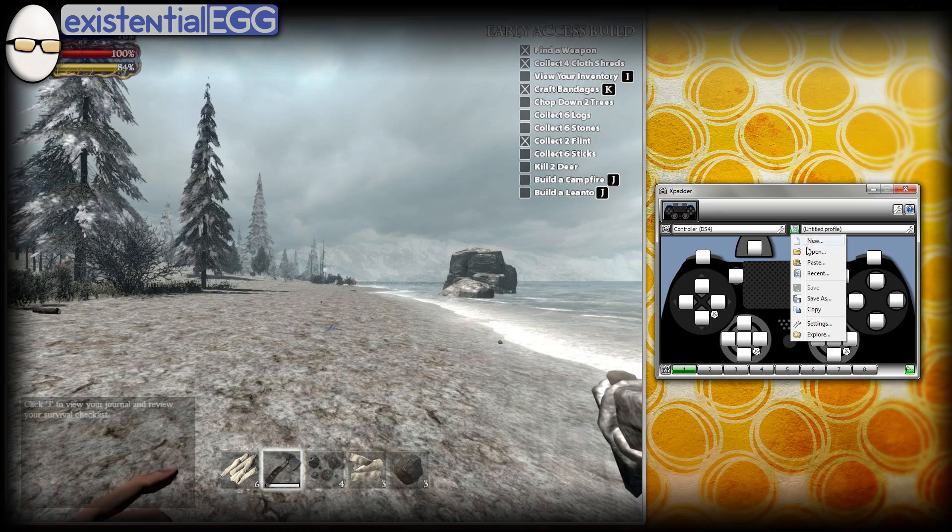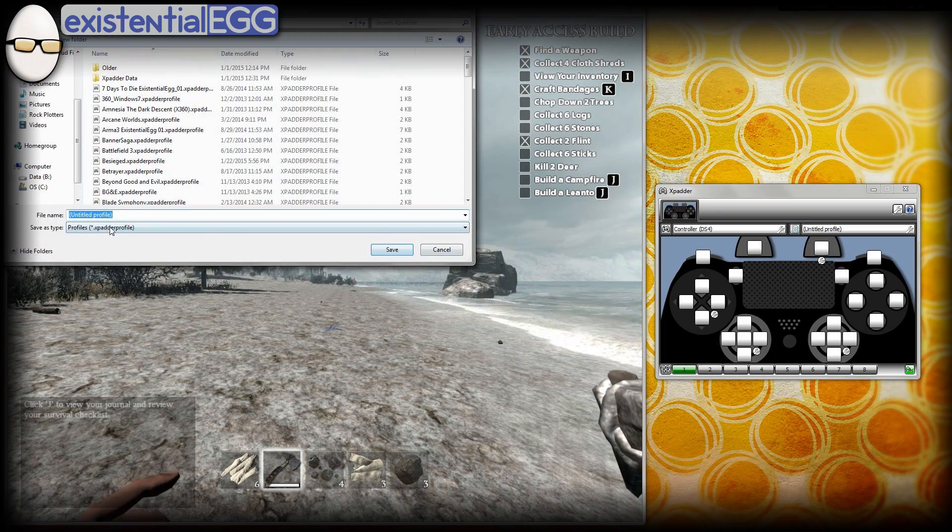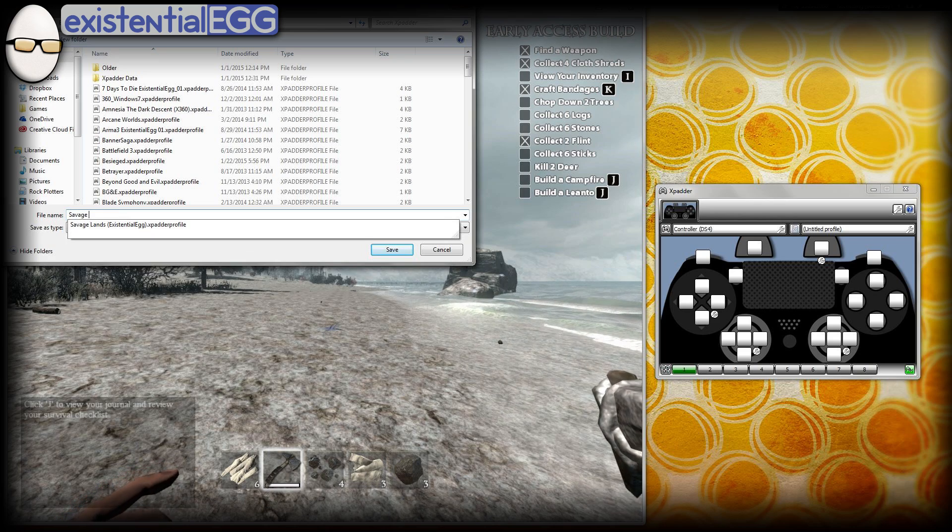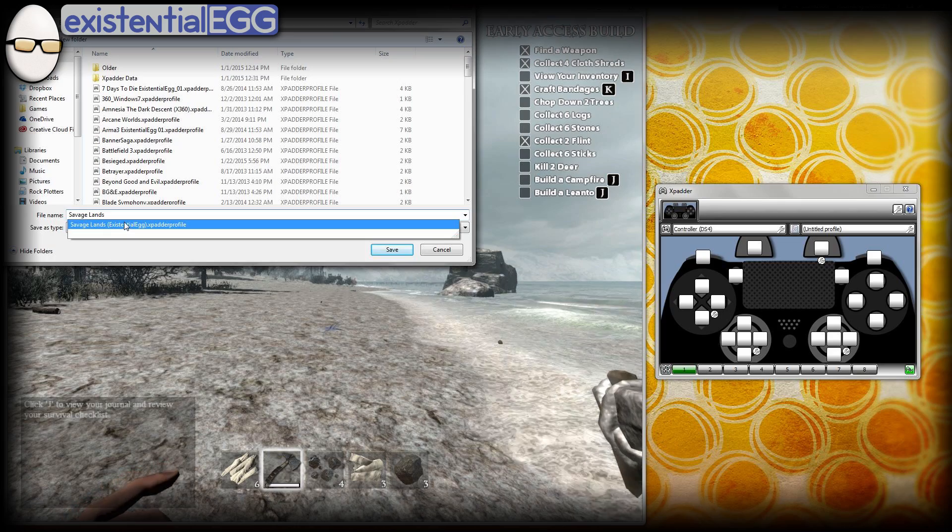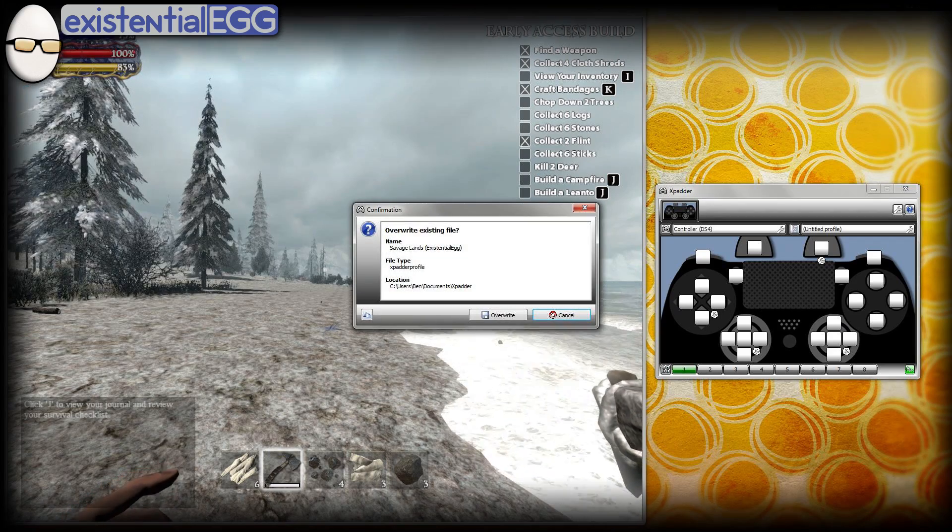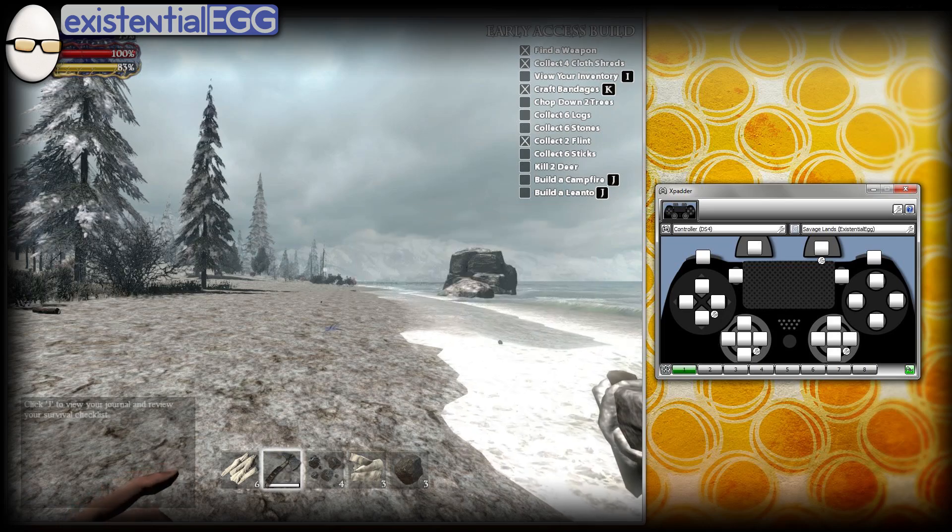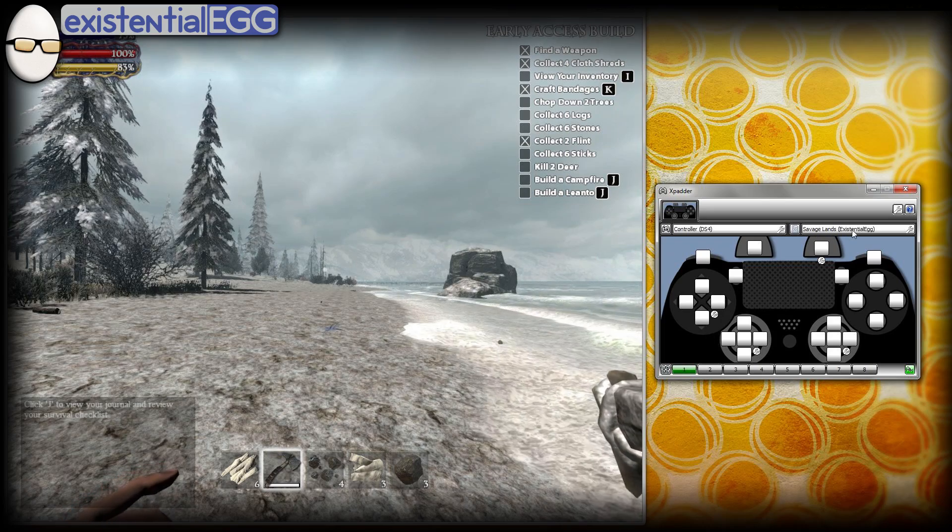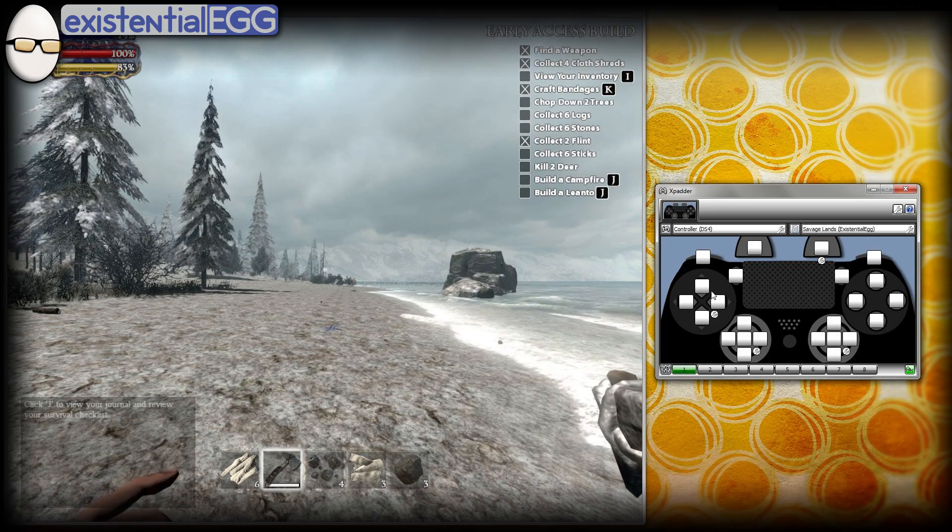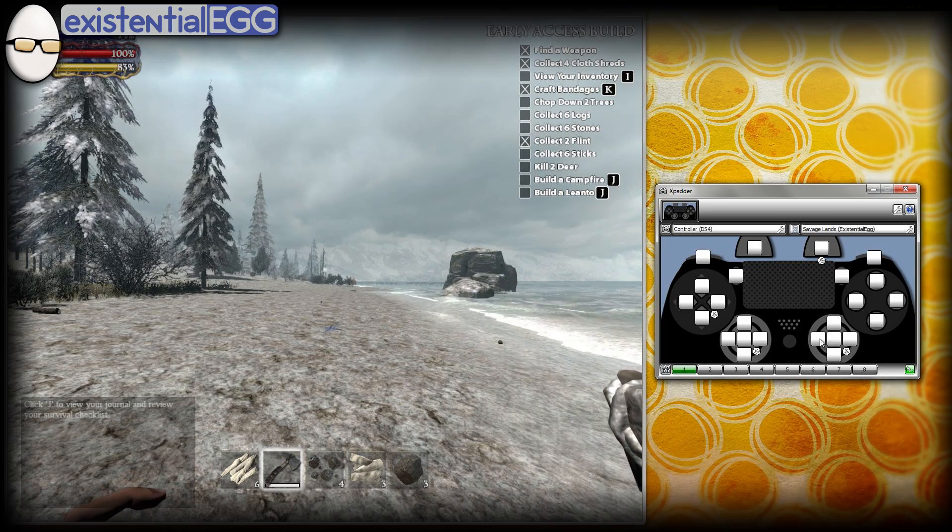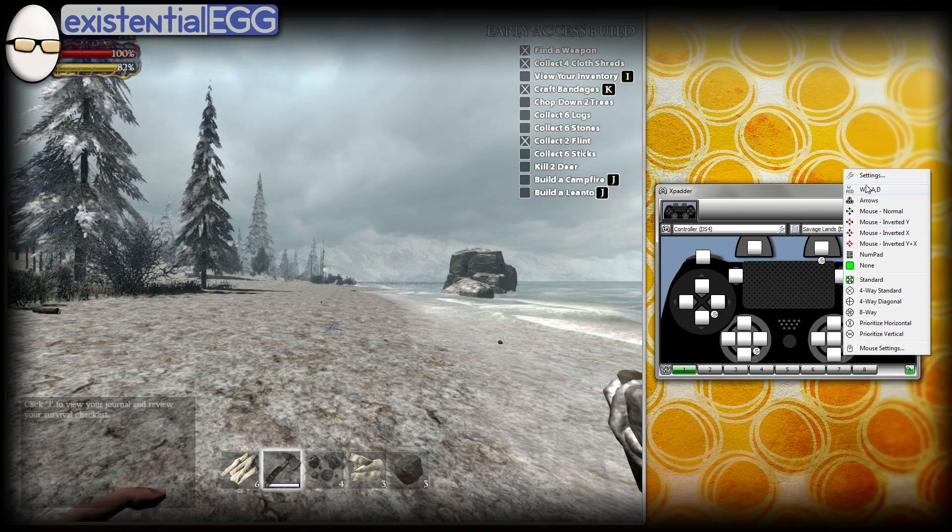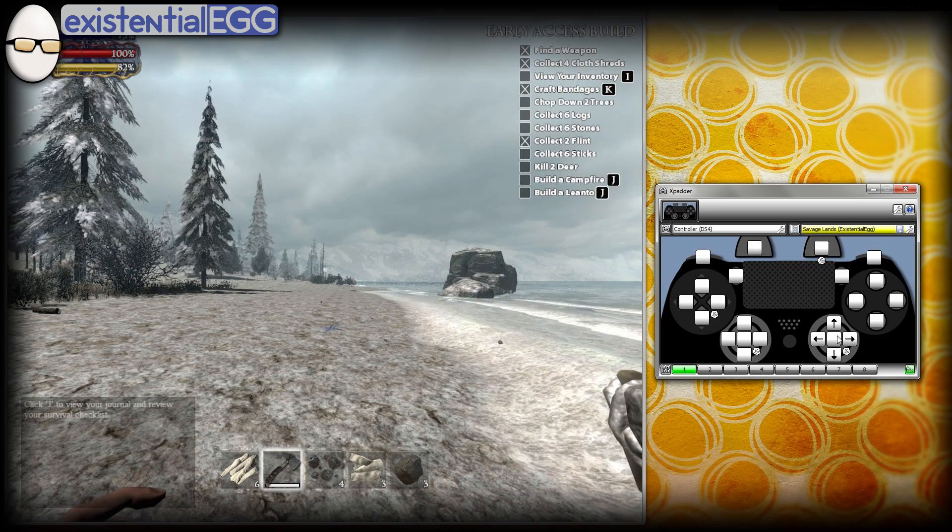So first thing I'm going to do, we're going to click on new. Let's go ahead and save as Savage Lands. Looks like I had already started one, but I never finished it. We're going to save over it. Overwrite. So now I have Savage Lands, the old existential egg. I don't even have to look at the controls to know we're going to have mouse movement here, so we just want to do mouse normal. And that gets it in.